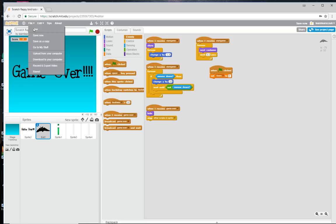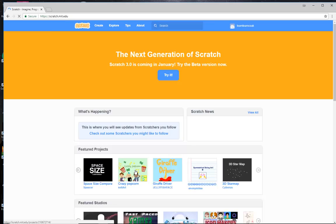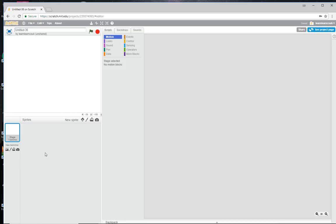So let's get started. Head over to Scratch — go to scratch.mit.edu and click on New. We'll get rid of the Scratch cat because we don't need him, and the first thing we're going to do is create your start screen.